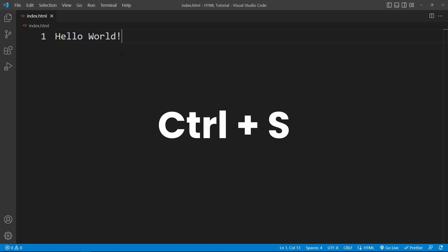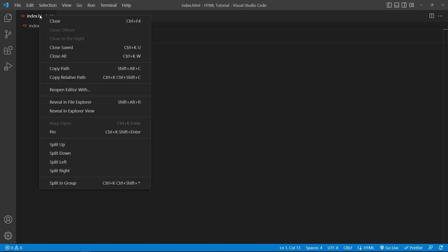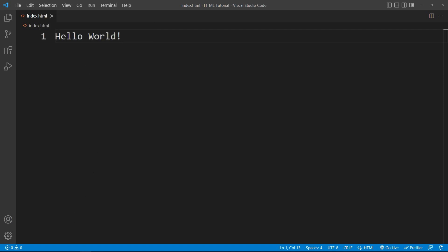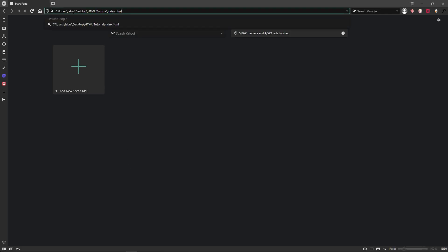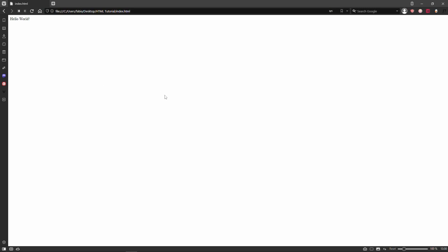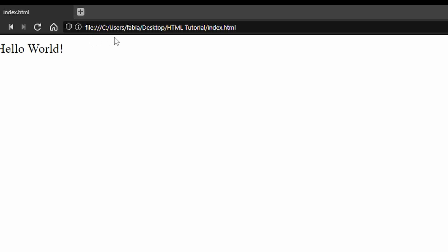Let's save the file and open this website by right-clicking the index.html file and then Copy Path. Now open your browser and paste the path. As we can see, it will open this website that says hello world. This website is of course not on the internet yet — if we look up here, we can see a location on my computer and not a website path.